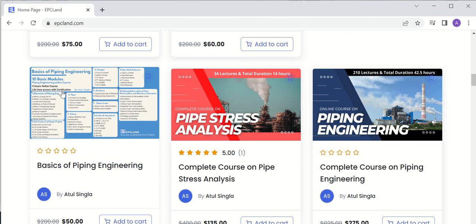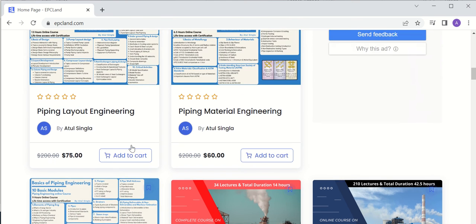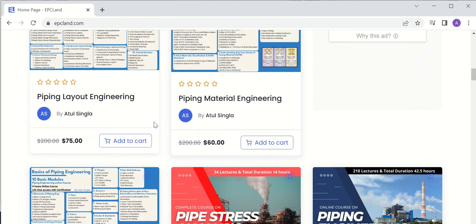The basics of piping course includes elements of piping engineering, life cycle of oil and gas projects, pipes, valves, flanges, strainers, steam traps, codes and standards, pipe wall thickness, and deliverables. These are the foundations of piping engineering, and we need to go through all these courses.